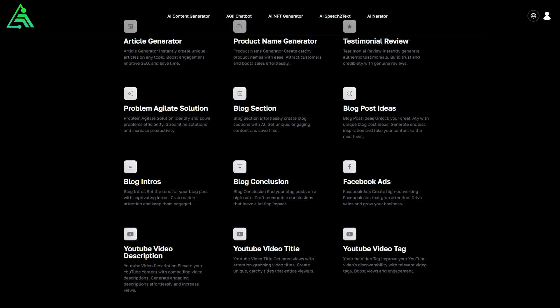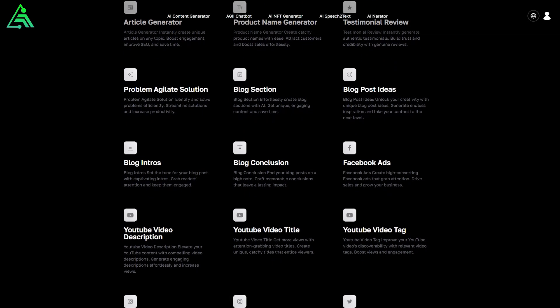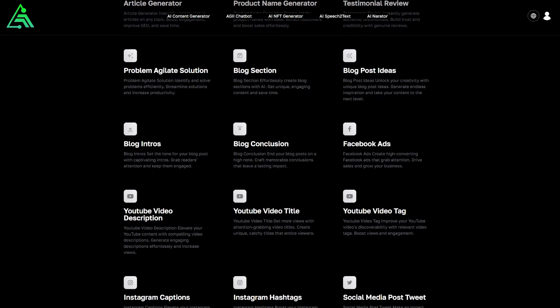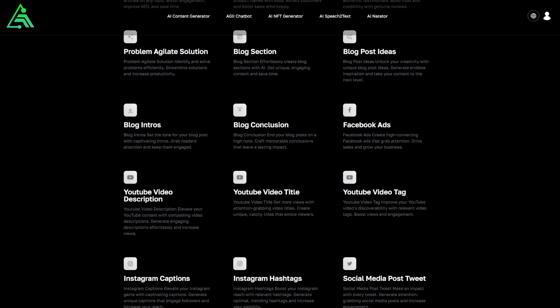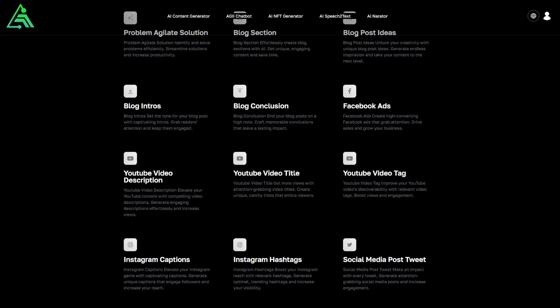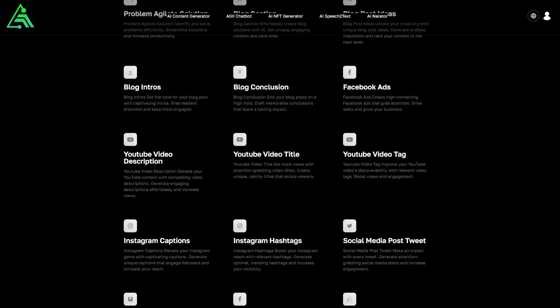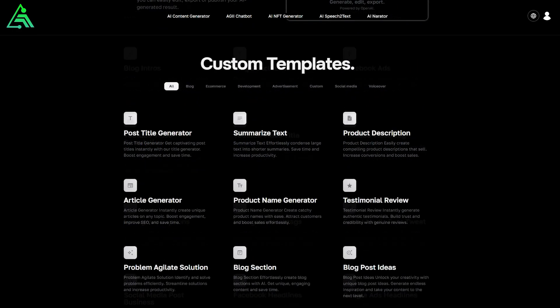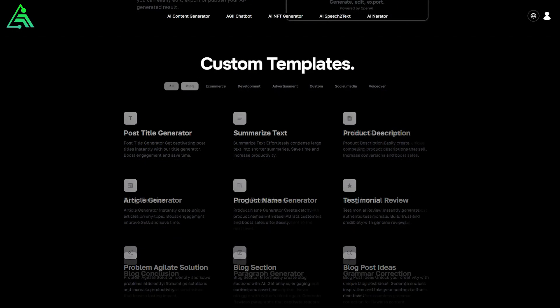AIG offers an exclusive tool that allows users to train their own chatbots and create new ones using their data. It allows users to create exclusive AI content for their website, providing a unique experience to their customers.